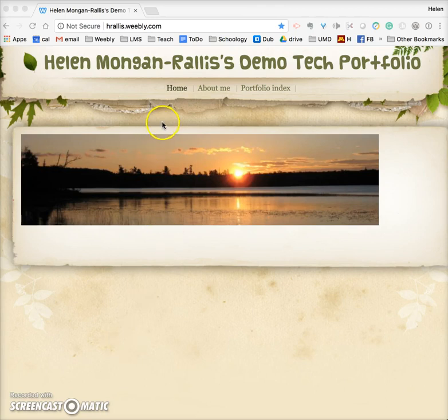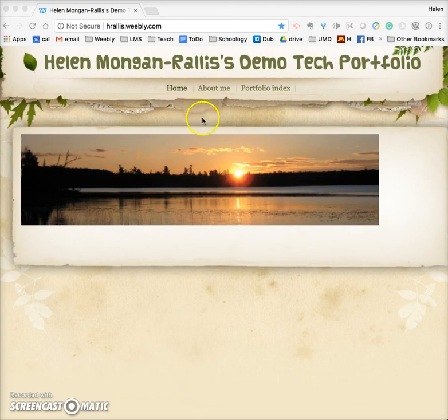I'm in my Weebly demonstration portfolio and I've set it up so that it has a home page, an about me page, and a portfolio index.